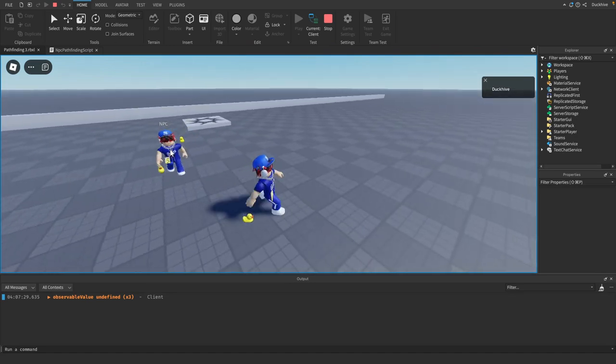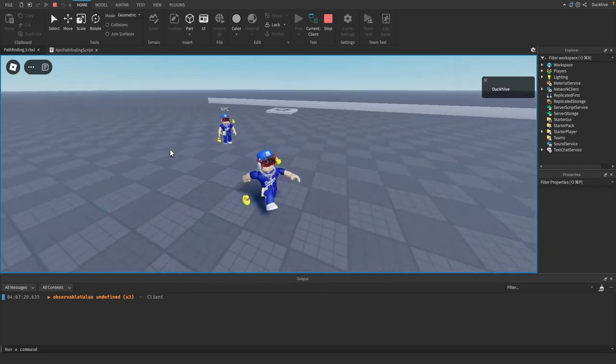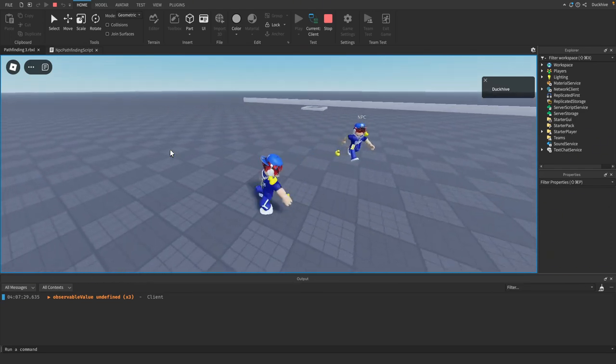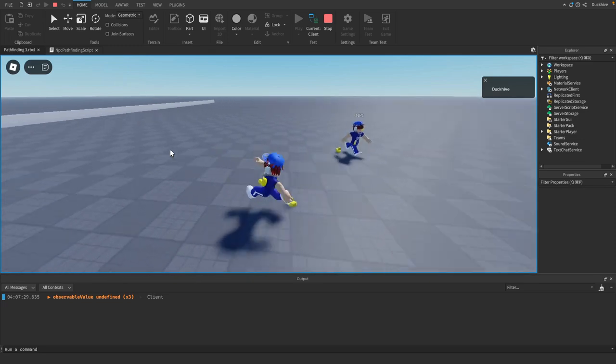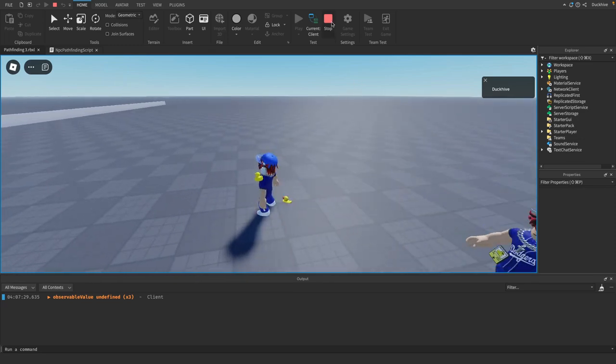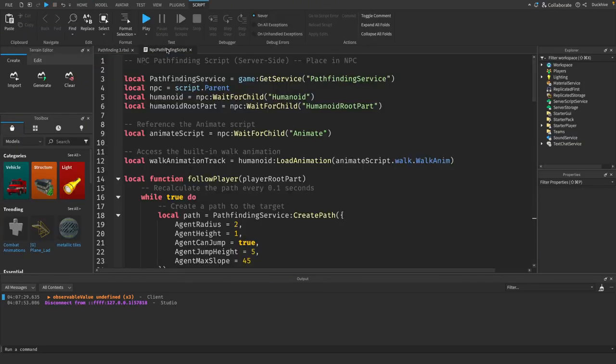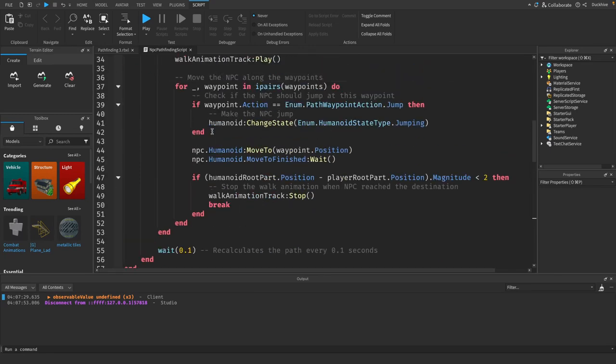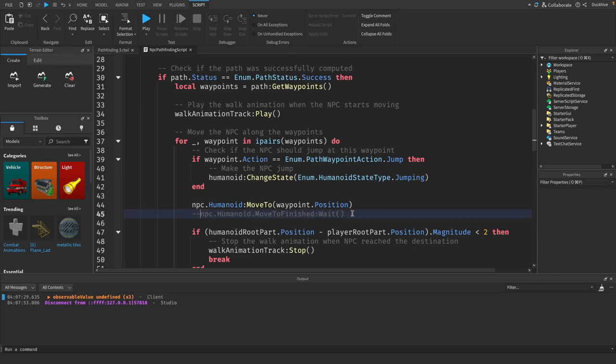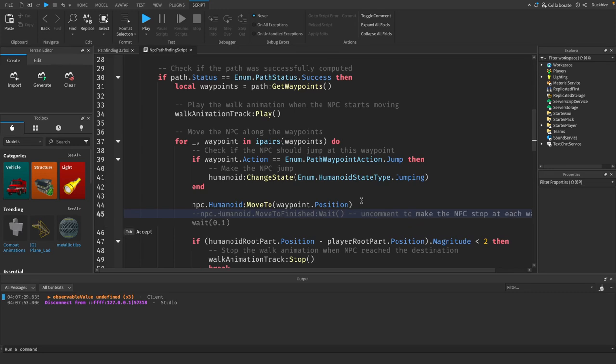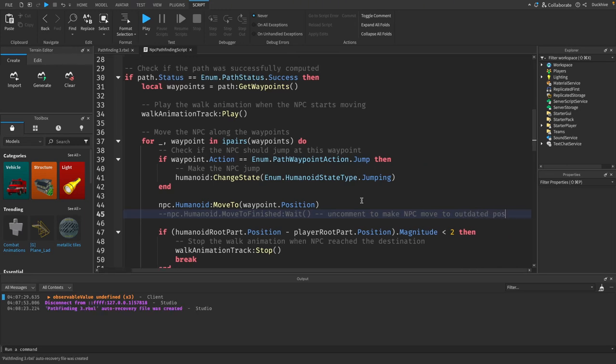He would just be coming right at us since we're not moving, but once we start moving he goes to our previous position. We can make it to where he always comes to our current position by simply going to where the move to and move to finished are and we can comment out the move to finish wait. I'll put a comment here, uncomment to make NPC move to outdated positions.